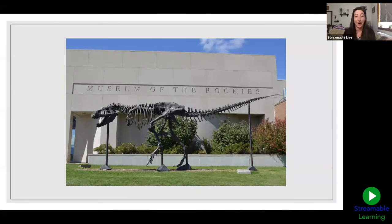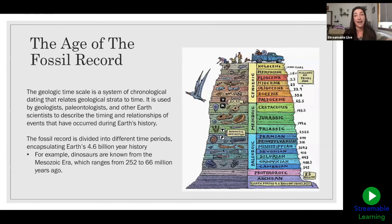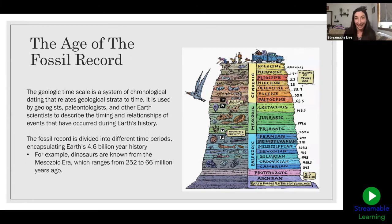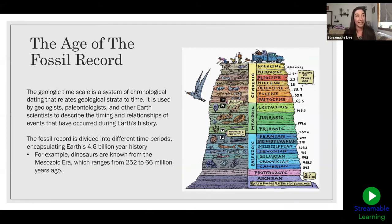Today we're going to be talking about dinosaurs kind of, but mostly in terms of the fossil record and how we understand the relative ages of the fossil record and how we date the fossil record — and we're not going to be talking about how to ask a dinosaur to prom. It's not that kind of dating. We're trying to figure out how old different fossils are, or different events or different periods of the Earth's history and how we study that.